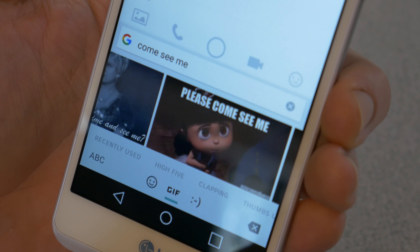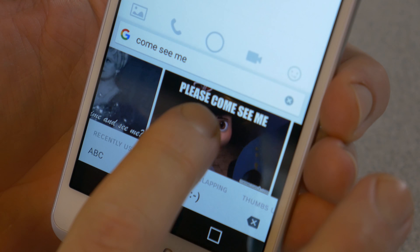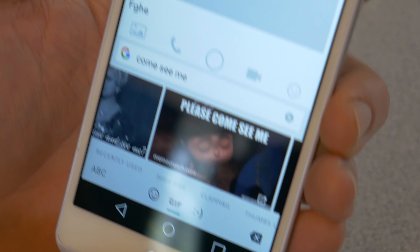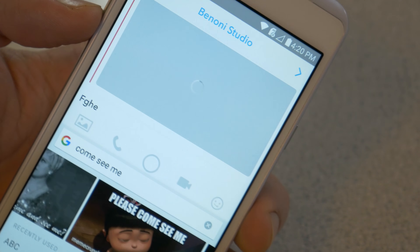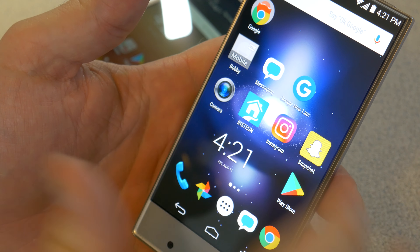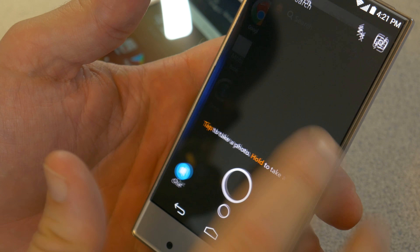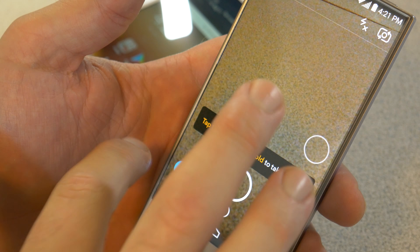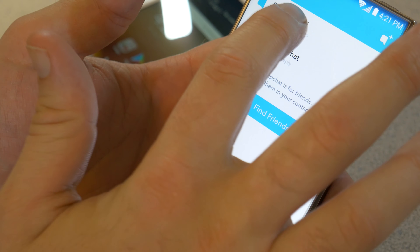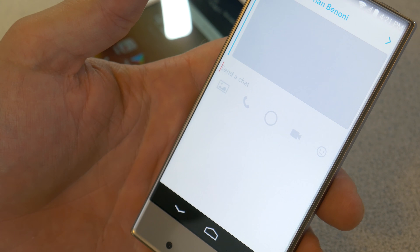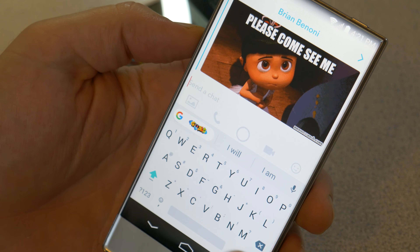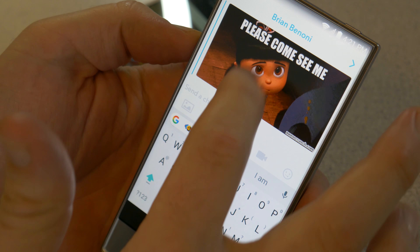And once you see something that you want, click on it and it will immediately send right there. Then we can check our recipient's Snapchat — it comes up right in here. And there's our GIF. Pretty cool.